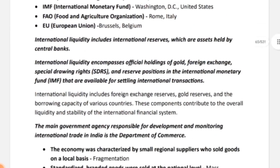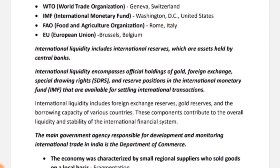Let's study some organizations and their main headquarters: World Trade Organization — Geneva, Switzerland. IMF (International Monetary Fund) — Washington DC, United States. FAO (Food and Agriculture Organization) — Rome, Italy. EU (European Union) — Brussels, Belgium. These names are sufficient for the exam; no need to go deeper.